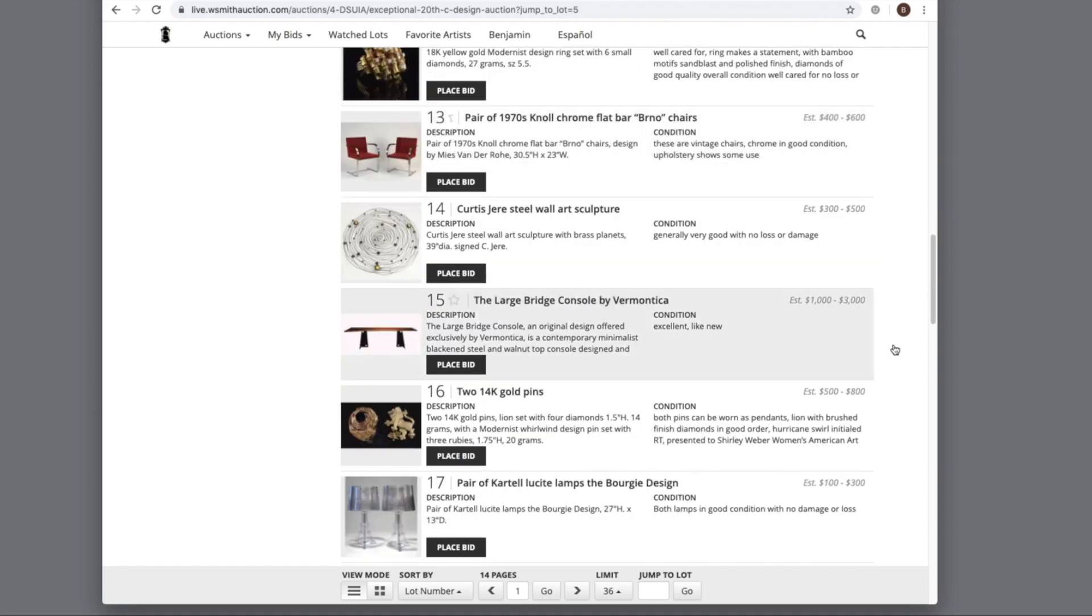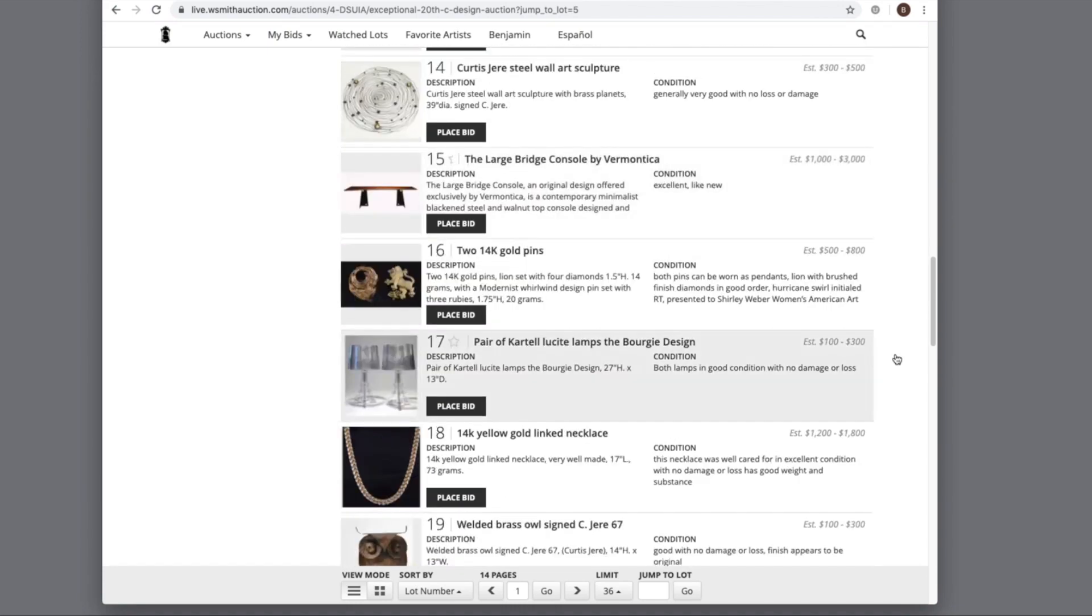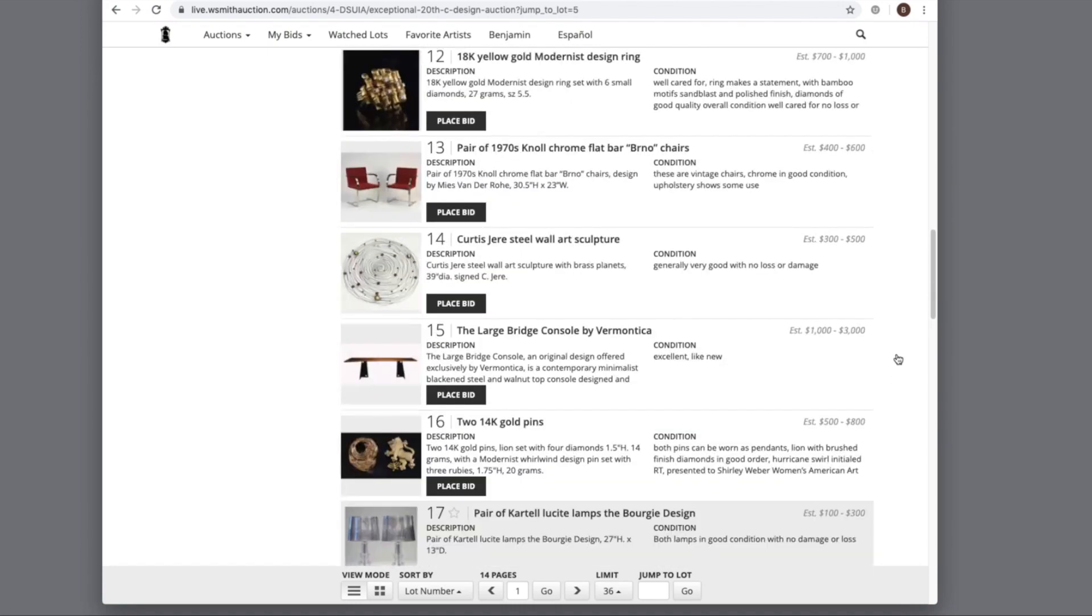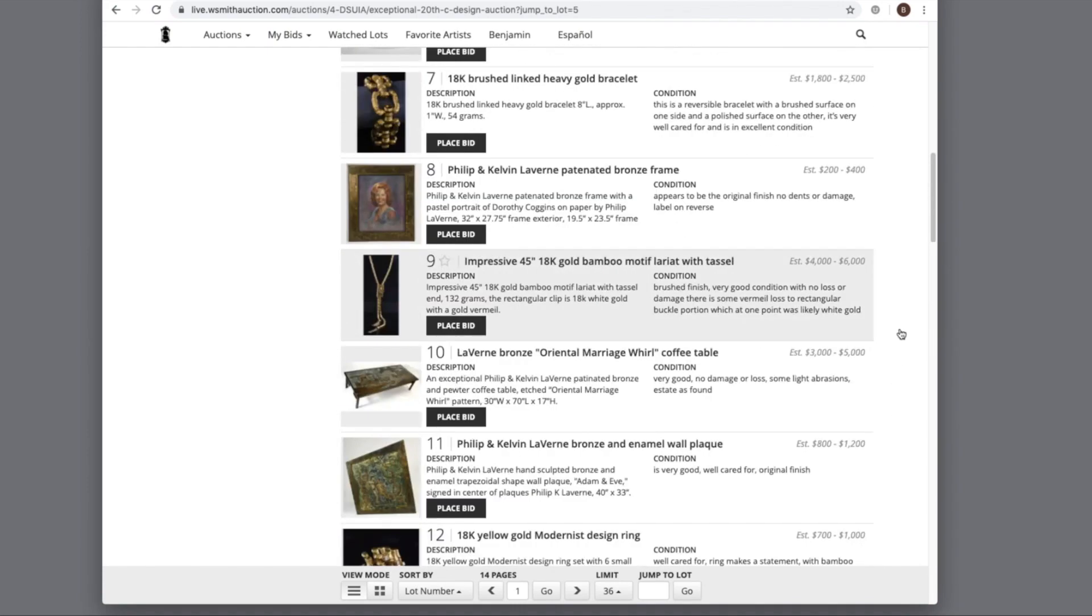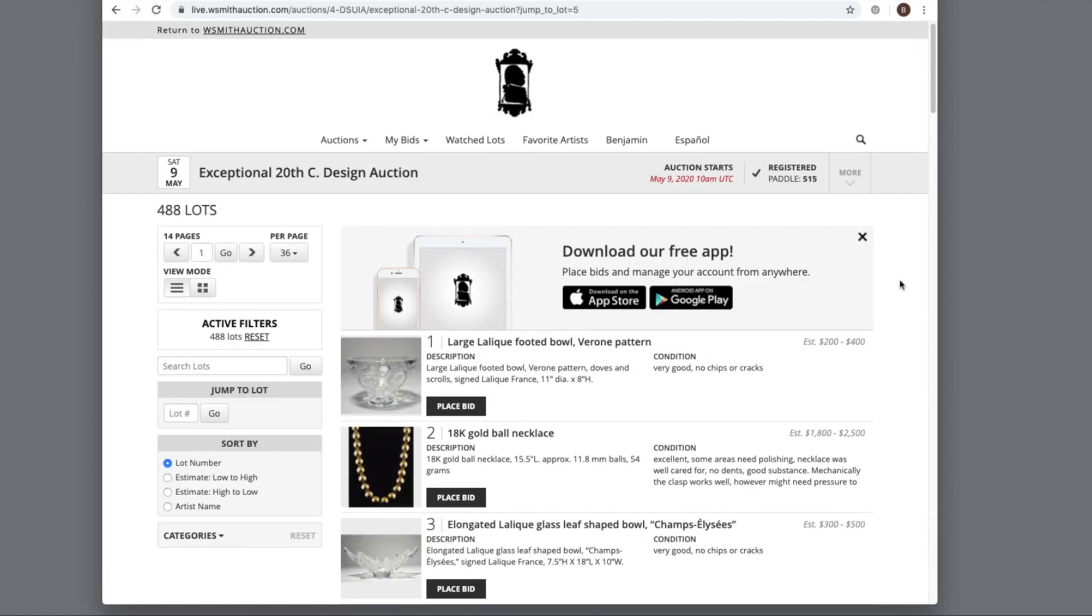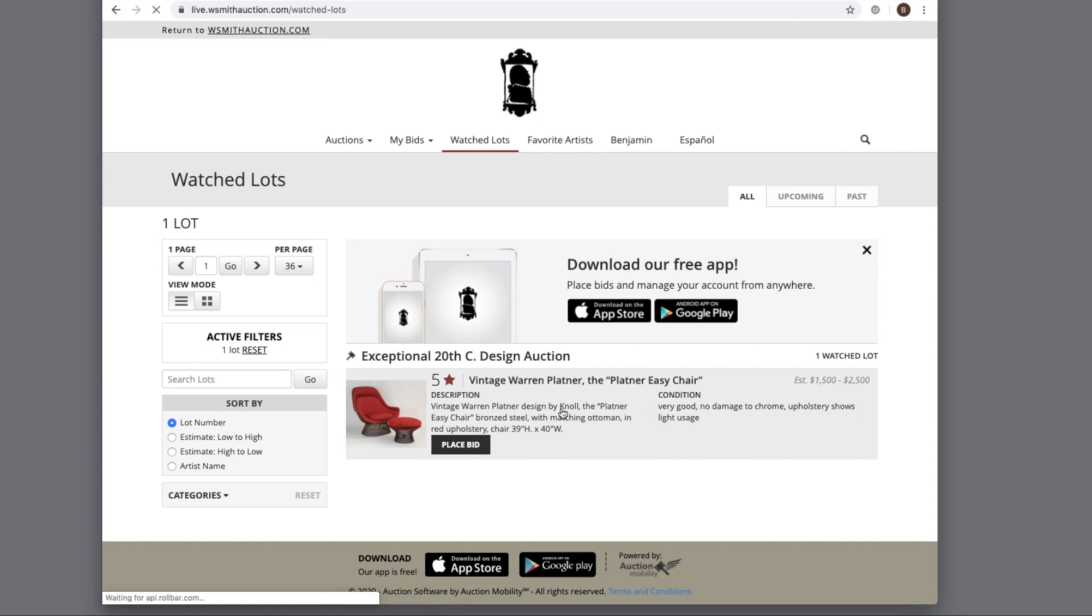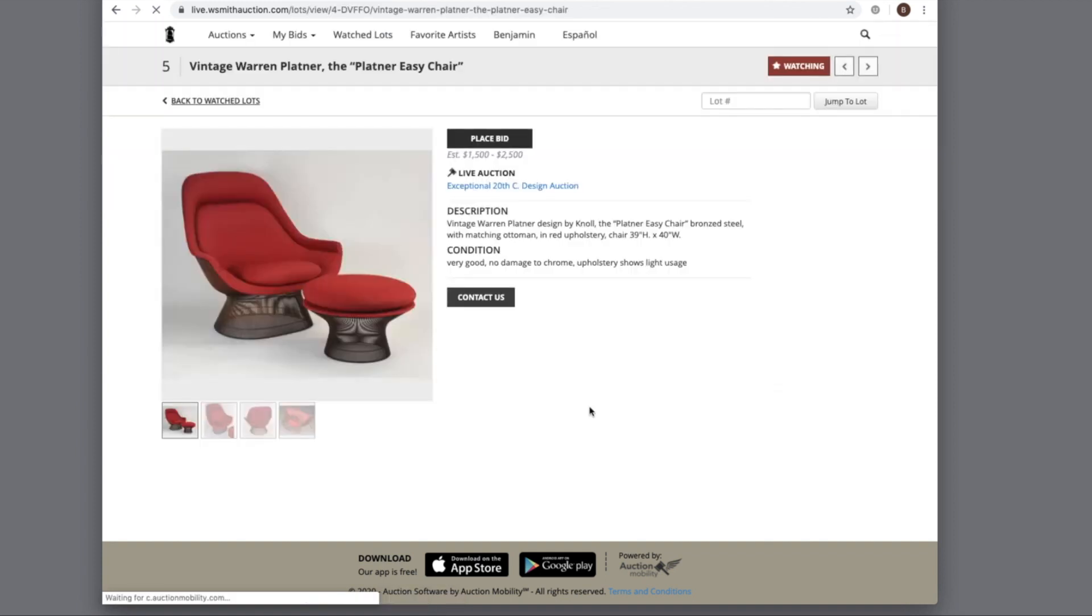Keep scrolling up and down to find what you're looking for. To keep track of the lots that you're watching, you can go right to here and you'll see Platner Easy Chair is the item that we're watching.